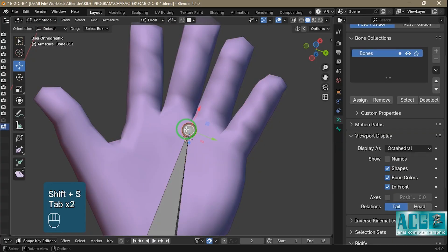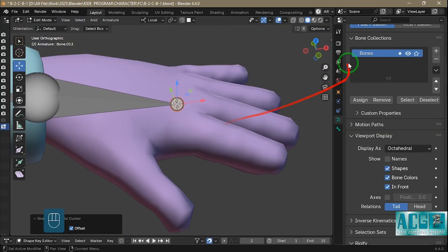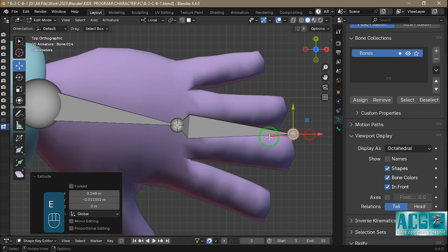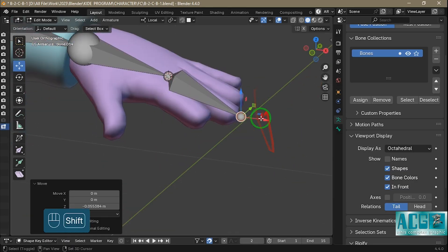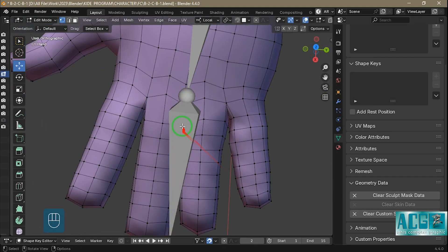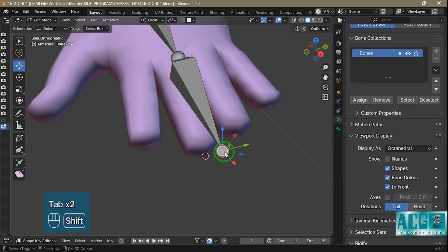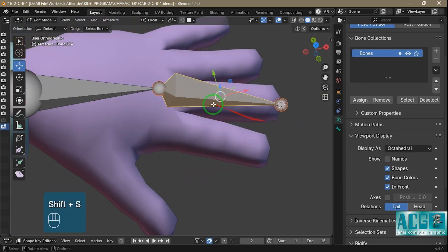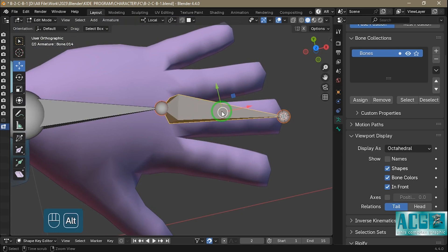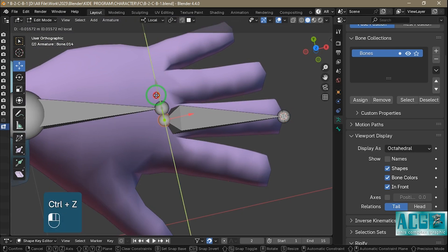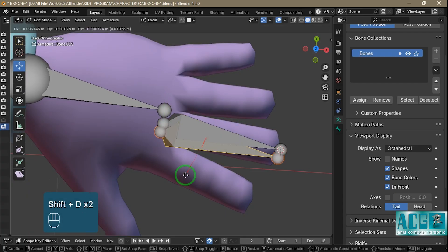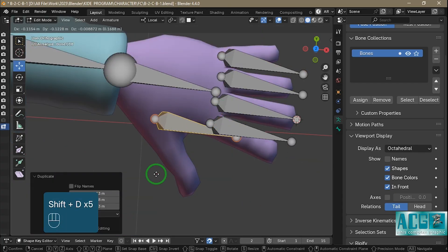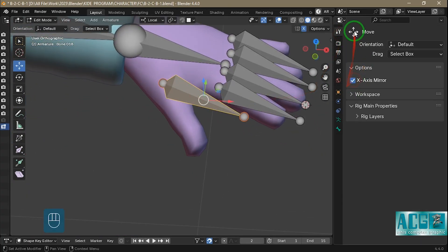To place these bones accurately we use the snap feature in Blender. I select the mesh, switch to edit mode, choose a vertex, press Shift+S, and select cursor to selected. Then I go to edit mode for the armature, pick the bone, press Shift+S again, and select selection to cursor to snap the bone to that exact point.